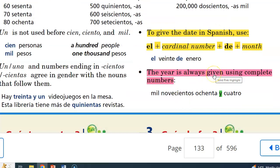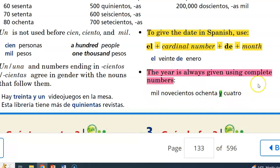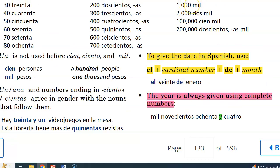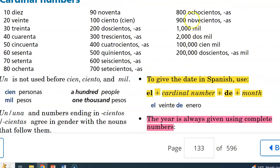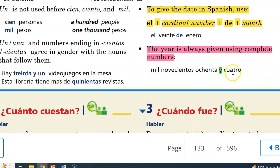The year is always given using complete numbers. In English we might say '1984,' breaking it into two numbers, but in Spanish the year is given as a complete number. For example, my birth year: instead of saying nineteen eighty-four, we express it as mil novecientos ochenta y cuatro — one thousand, nine hundred, eighty-four. That's how we express years in the target language.